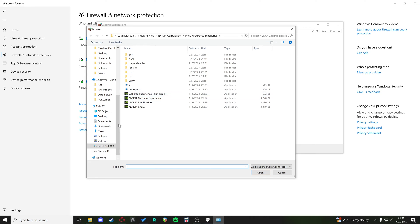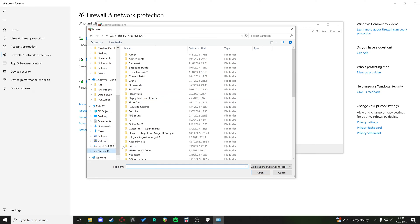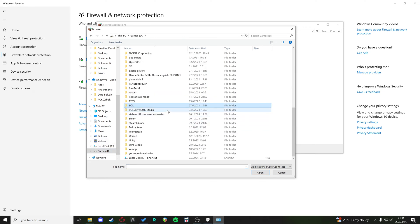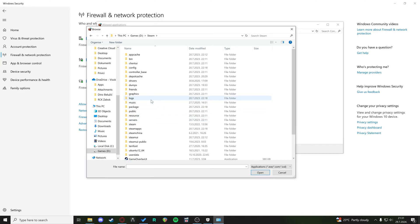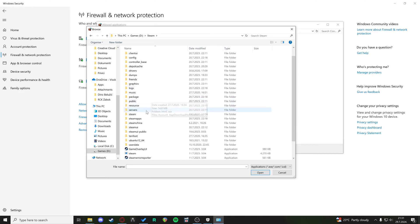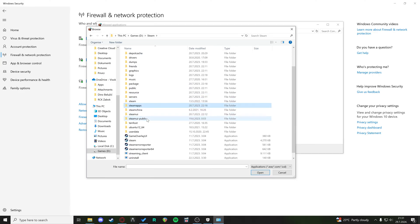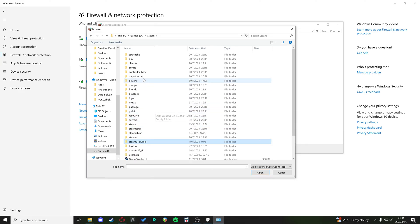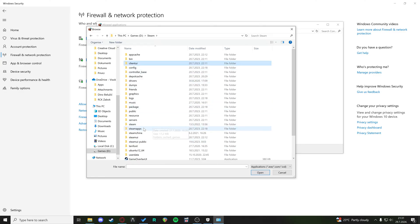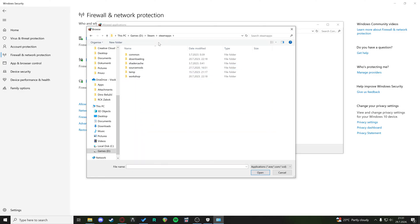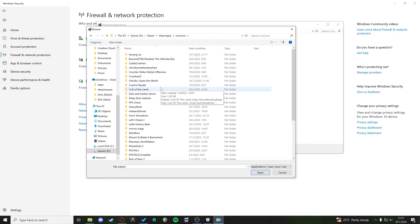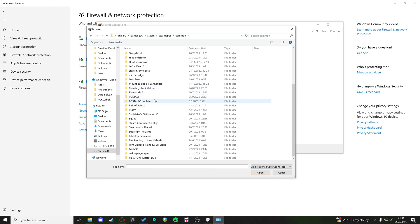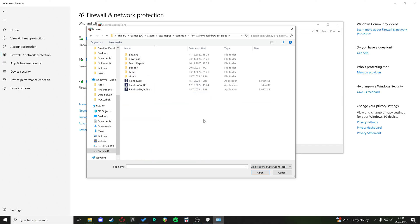My steam folder is on my D drive, so I'm just gonna go to my steam folder. I'm gonna go to steam apps, and then in steam apps we have common. Then in common we can find the Tom Clancy's Rainbow Six Siege.